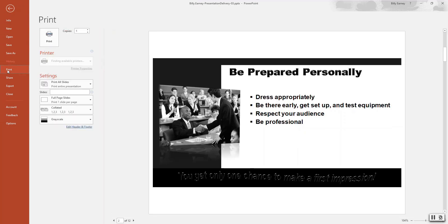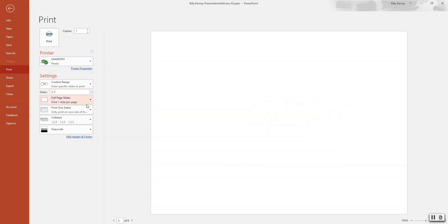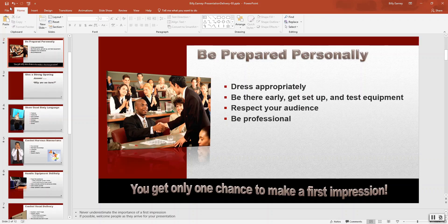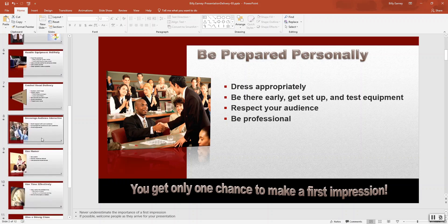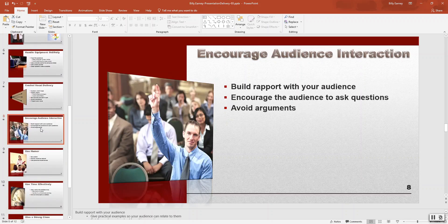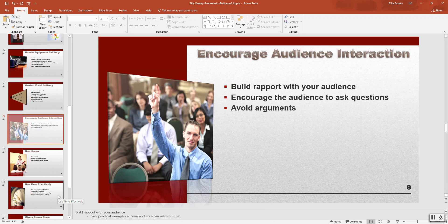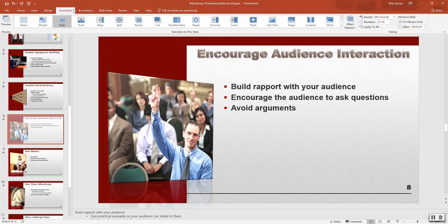Step number six — print note pages for slides five, six, and seven. Go to File, Print, set slides five through seven, and choose notes page. Step number seven — hide slide eight by right-clicking and selecting hide slide. Step number eight — review the presentation: select the transition tab and deselect on mouse click.